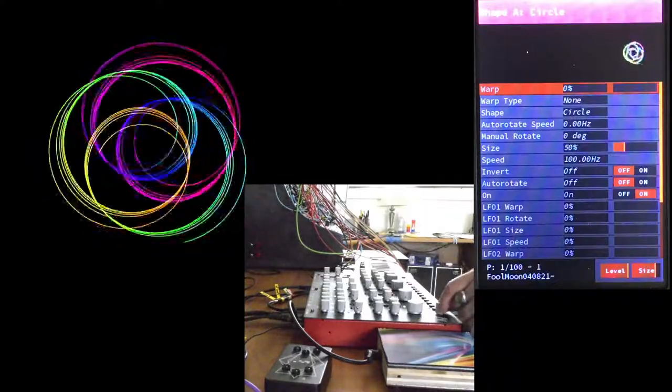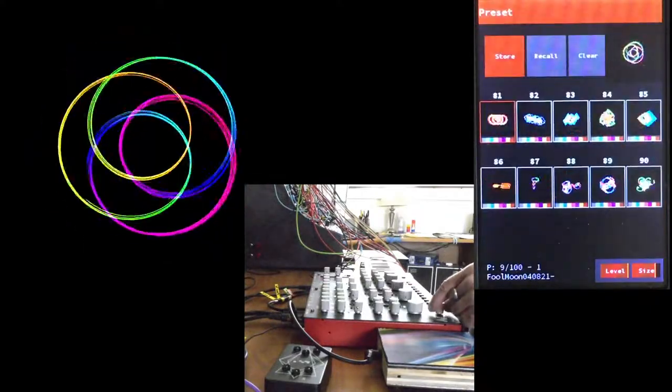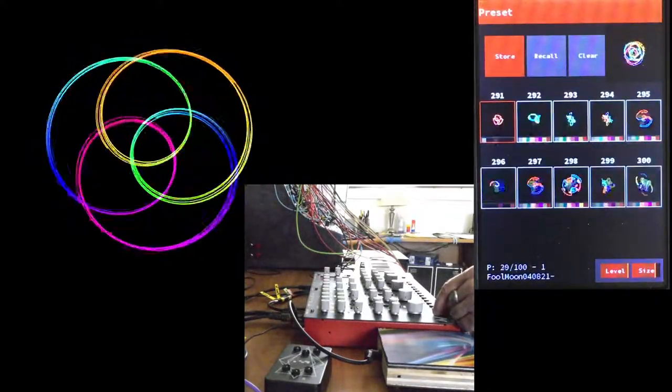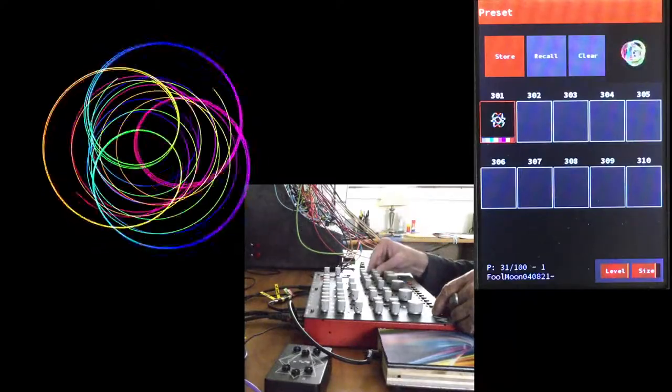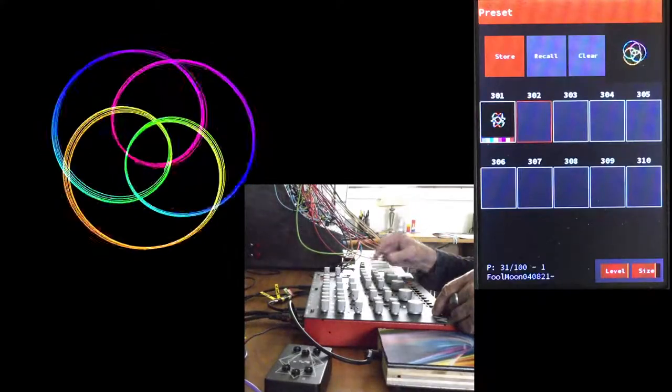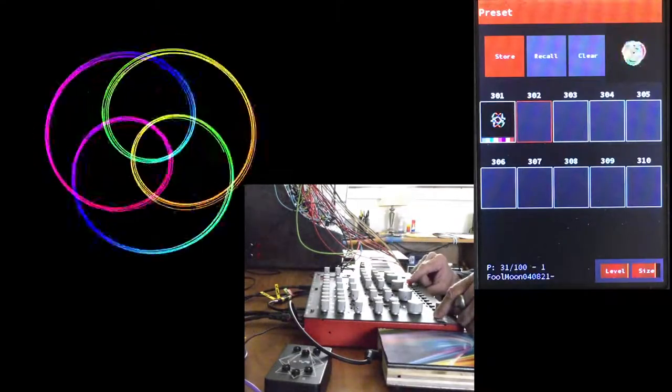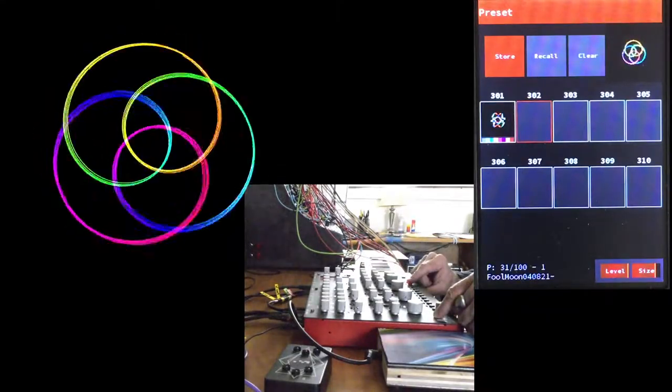Of course, it's always smart to save what you're doing. So we'll save this one in slot 302.